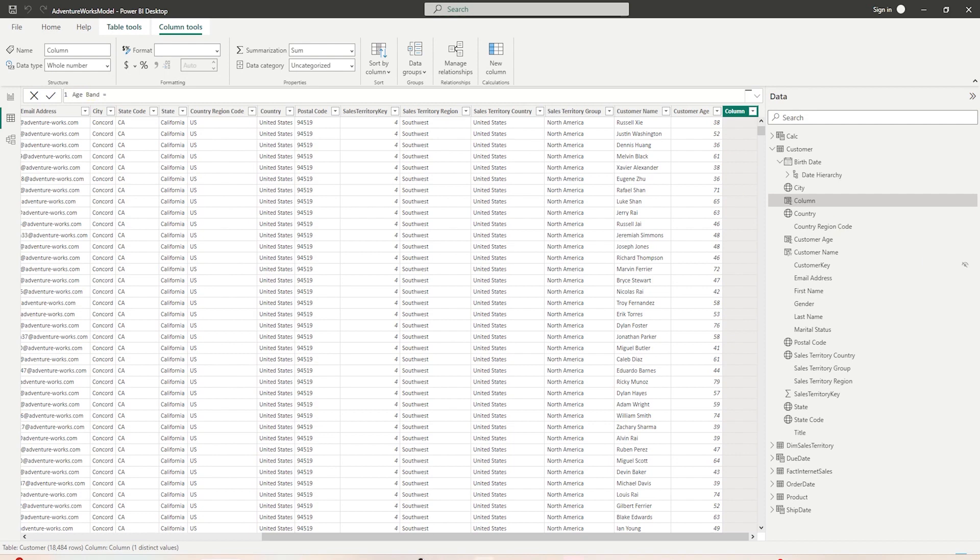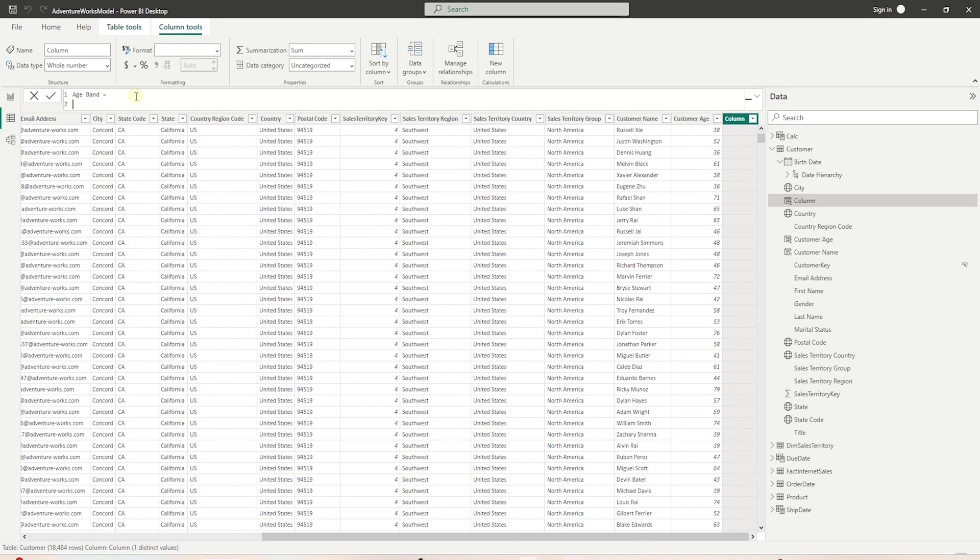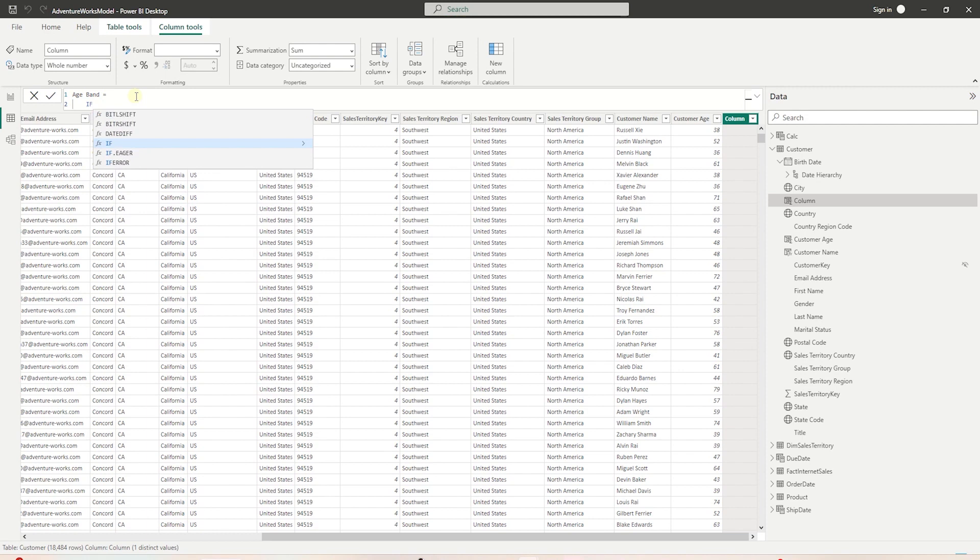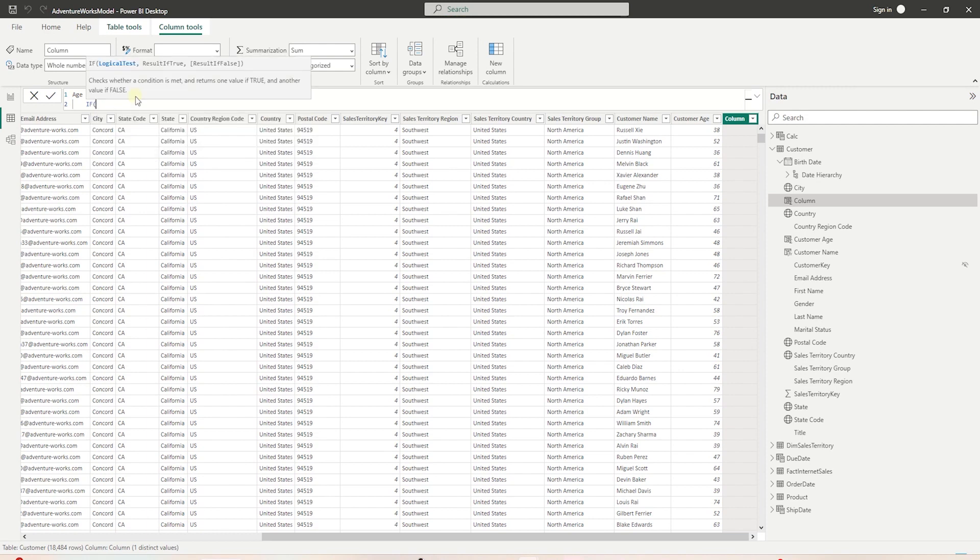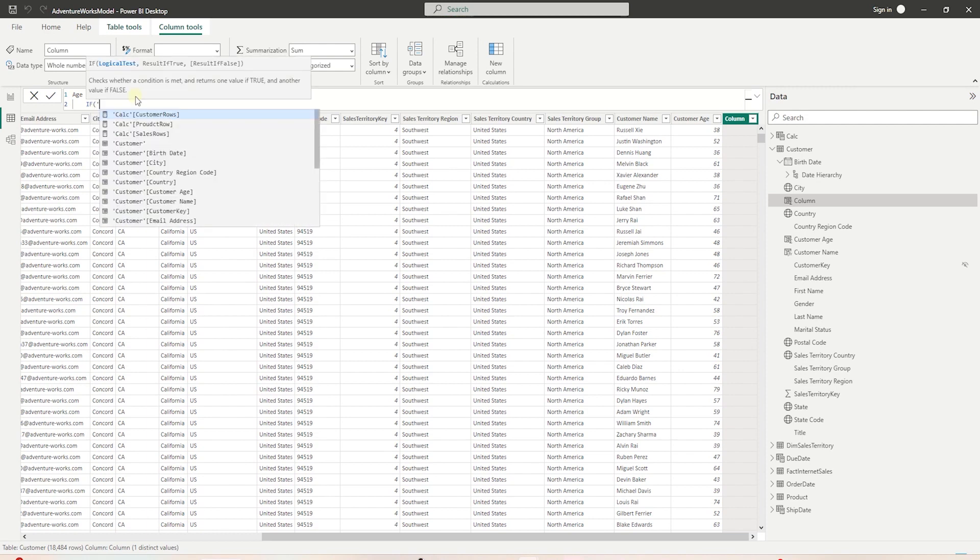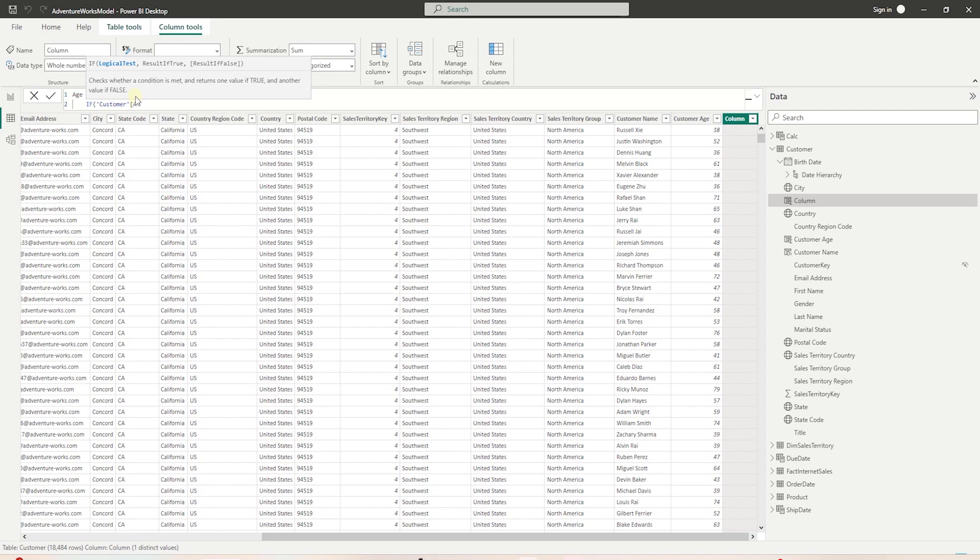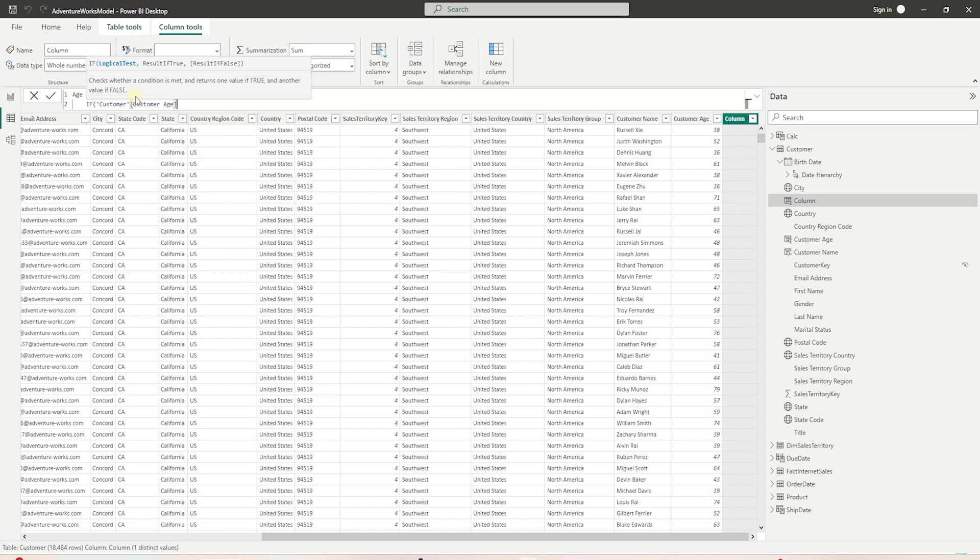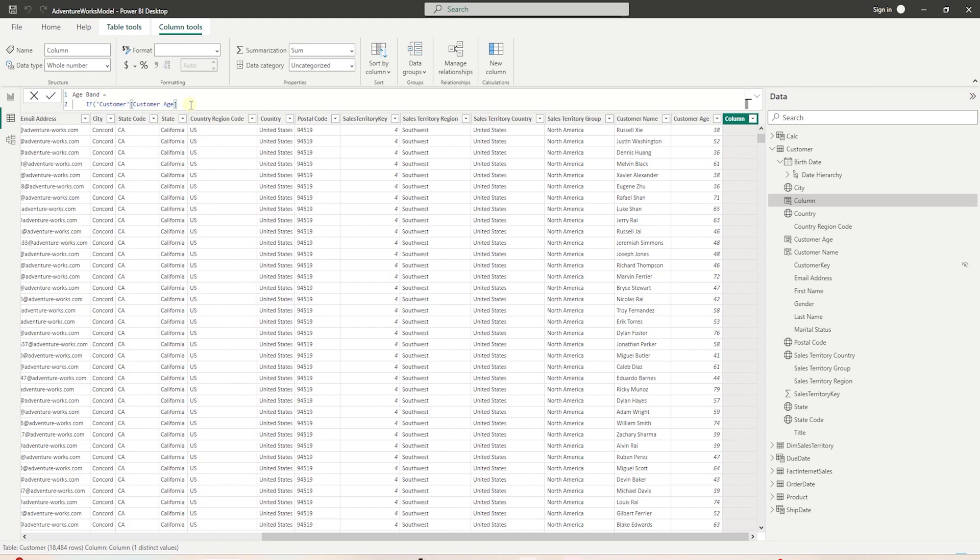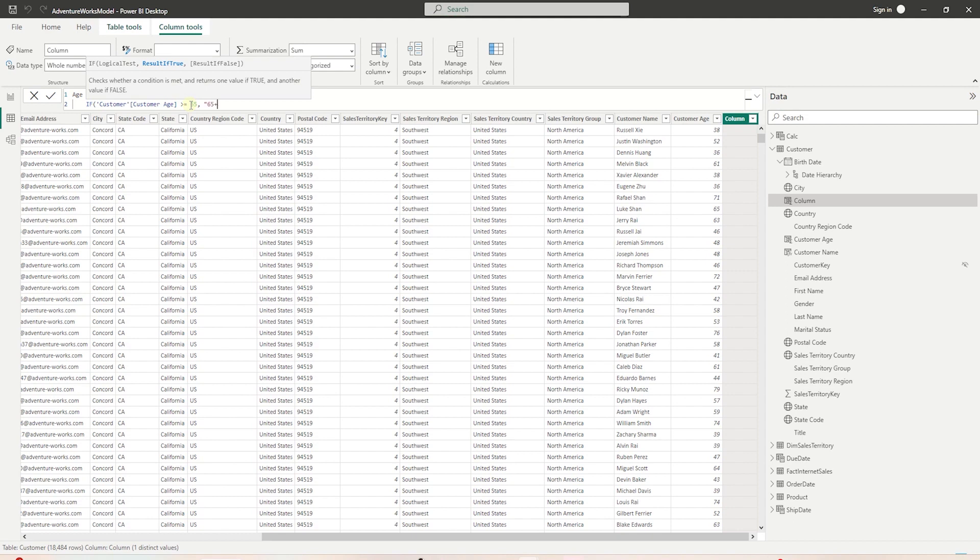Let's create a new column and call it age band. After equal, we will write our logic. We can go to a new line with shift plus enter key. We start with IF keyword, open parentheses, single quote, then customer table. We select the customer age column. We can type in the column name or hit tab for autocomplete. We will check whether this column is equal or greater than 65. This will be our uppermost limit. If this condition is true, then in double quotes, we set the age band to greater than 65.